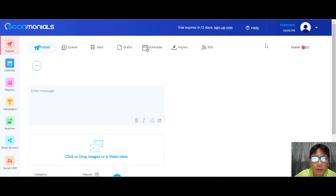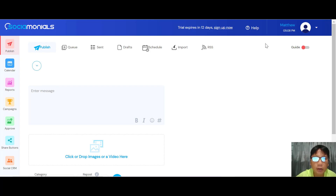In this Social Monial review, I'm going to walk you through the software step by step. Social Monial helps you optimize your campaign and increase your ROI with important social media analytics and automation. You can integrate user-generated content, launch engaging contests and sweepstakes, and track your influencer and social media metrics.